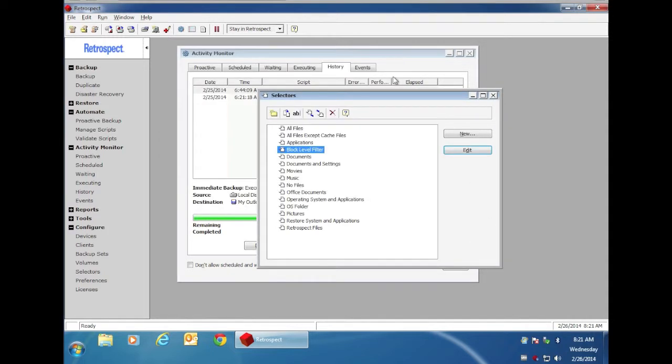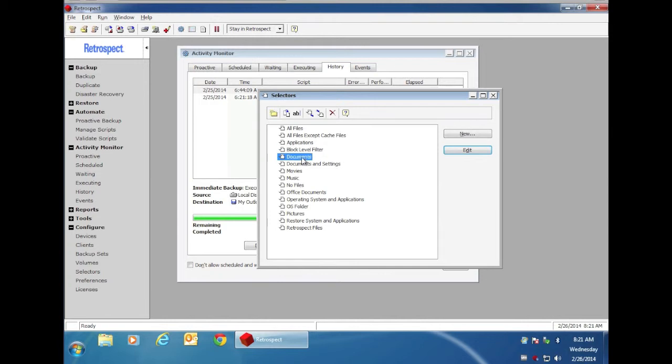This filter that you find under Configure Selectors is a special type of selector. Do not use this as the selector option within your backup script. You just need to leave it in this window, and you don't need to select it at any other point within your backup operations.